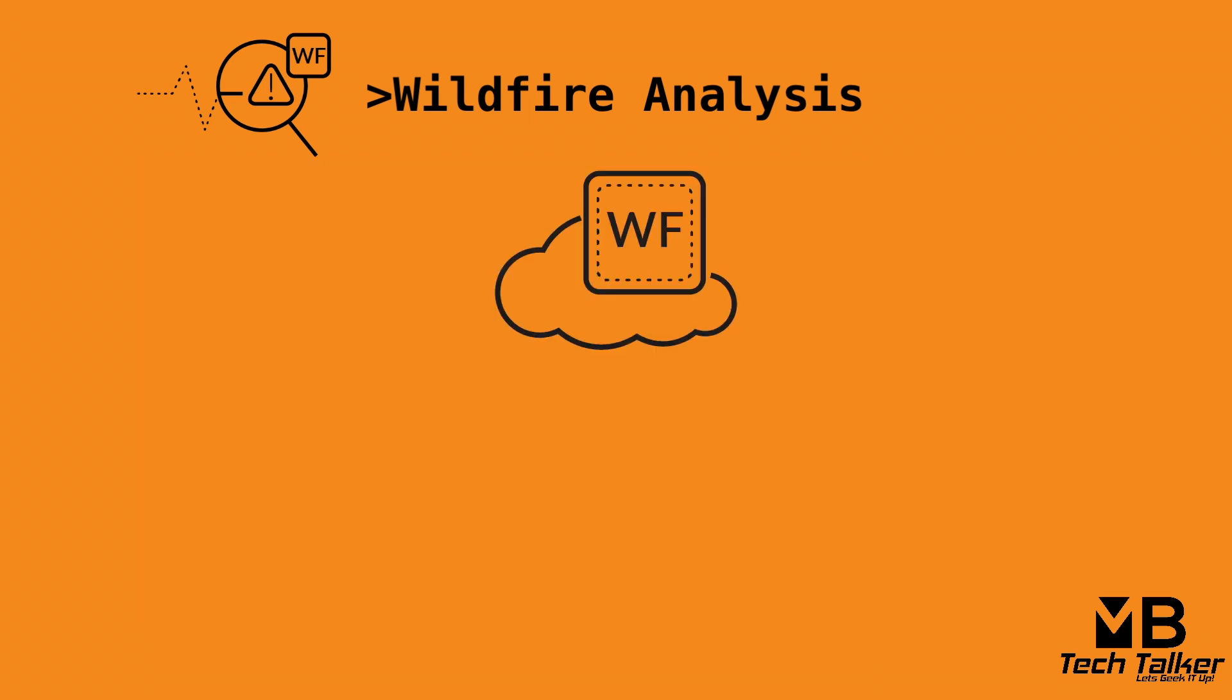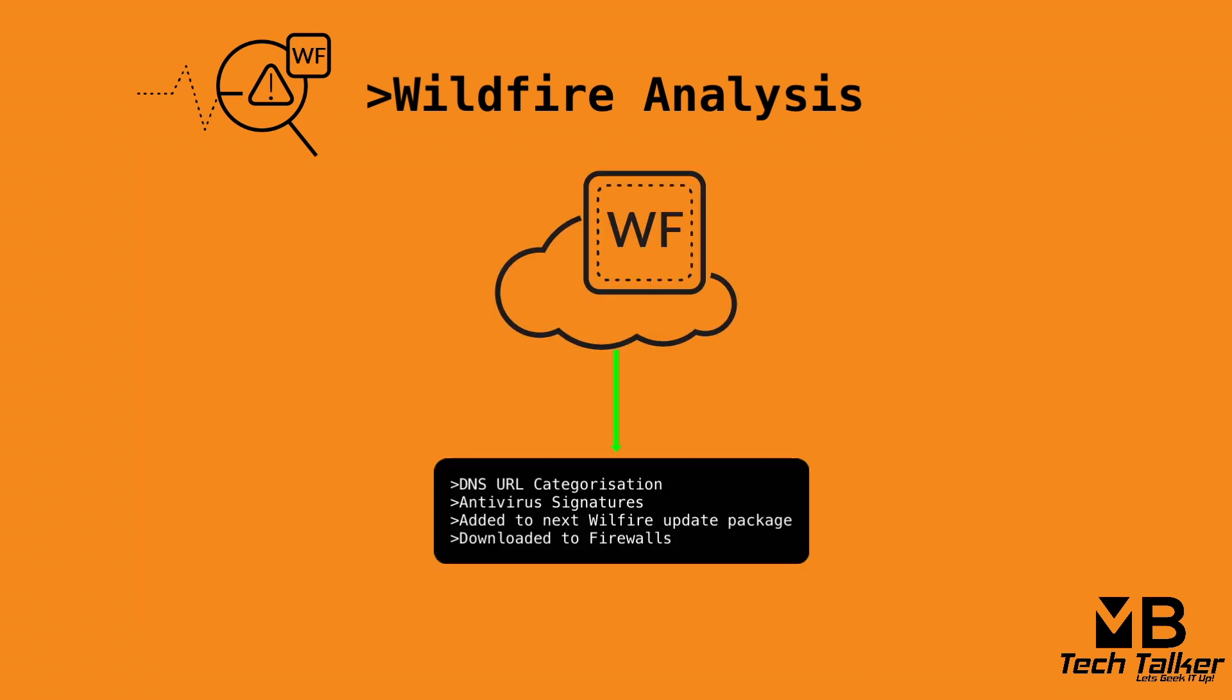Wildfire then generates new DNS, URL categorization, and antivirus signatures for the new threat, which are then added to the next wildfire update package and becomes available to customer firewalls with a valid wildfire threat license within five minutes.